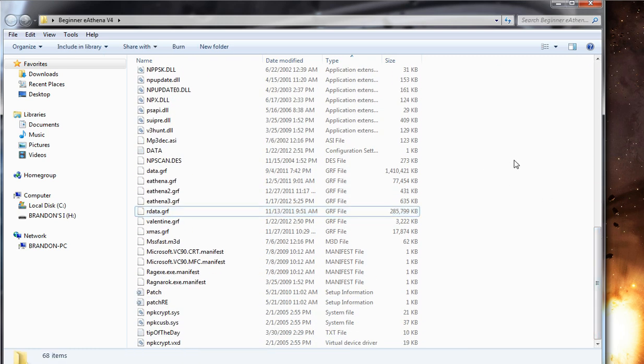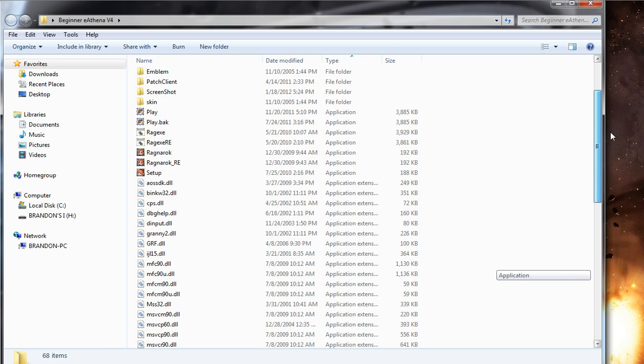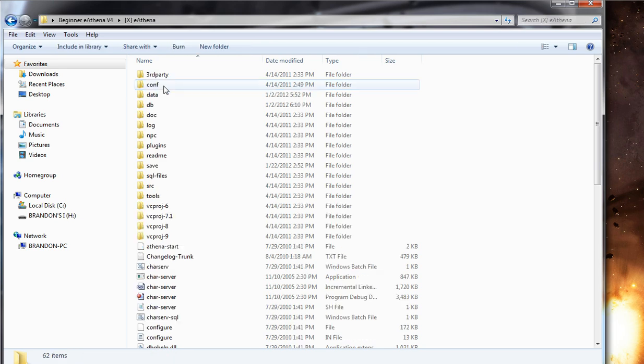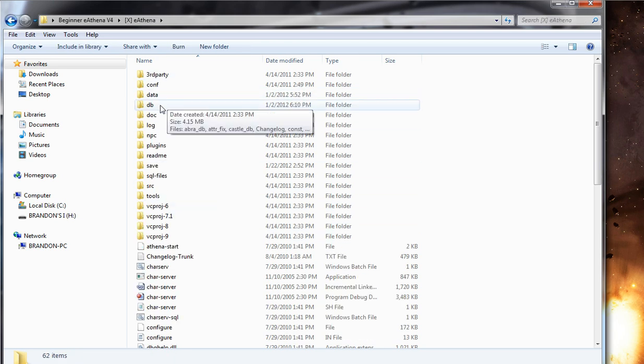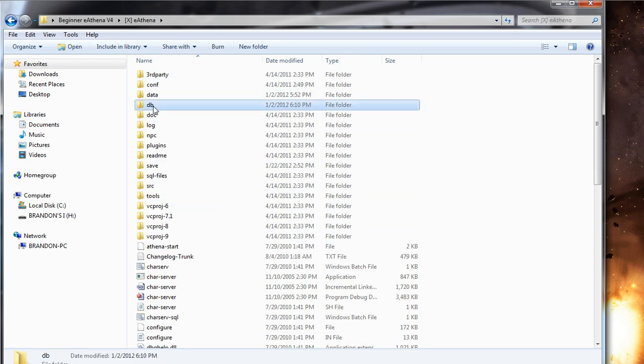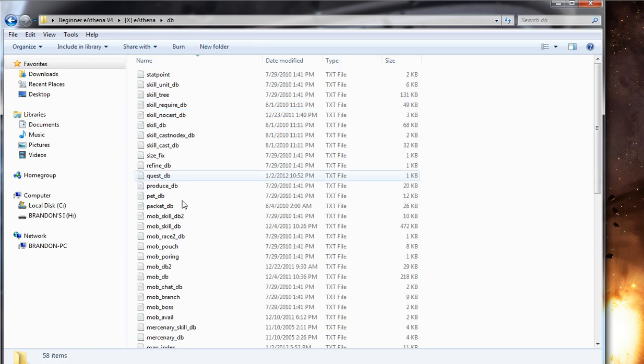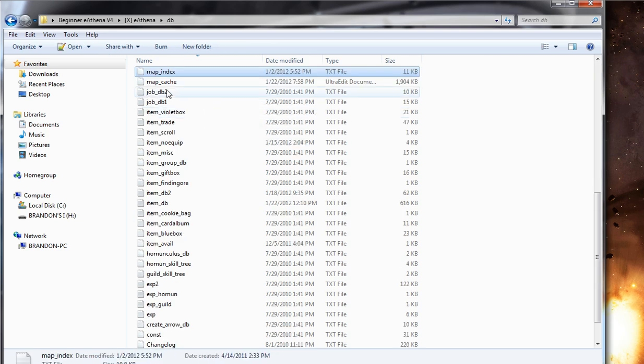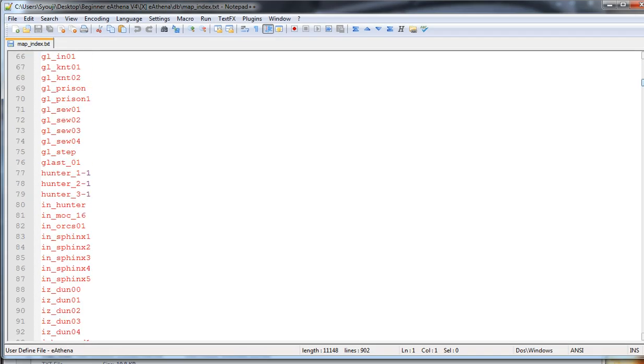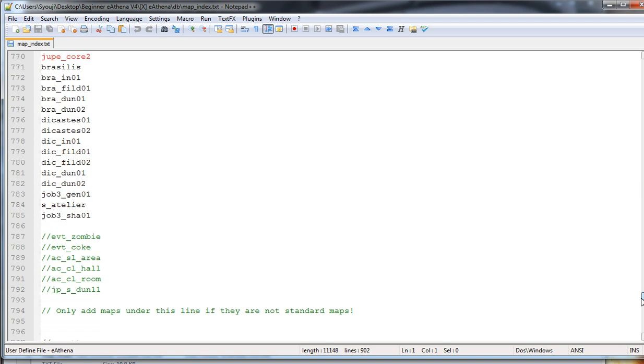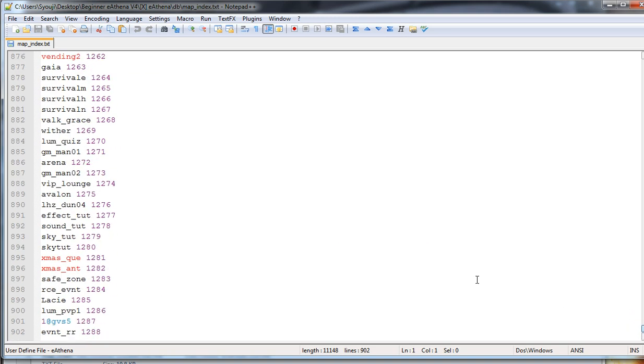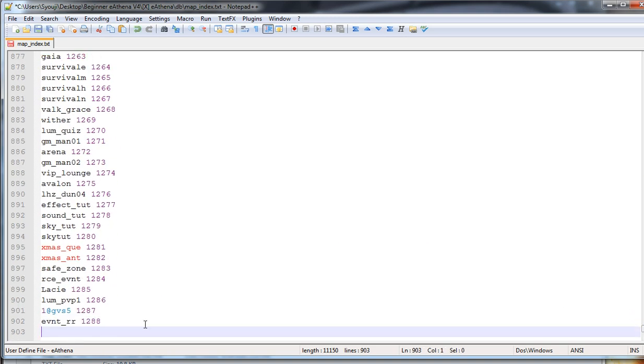So the first thing to do is to add your maps to the map_index located in your eAthena, with the x here, db database, and then map_index. Just type map and you should find it right there. Excellent. Just scroll down and add your map. So you can see there's already maps here. If you want to add a custom map called custom, whatever, just type in custom, which is the name of the map that you want to add, provide it with a space, and then after that you have a sequential number.